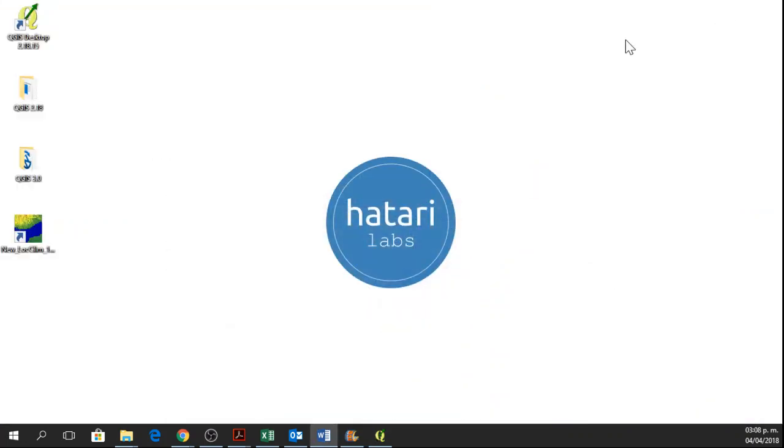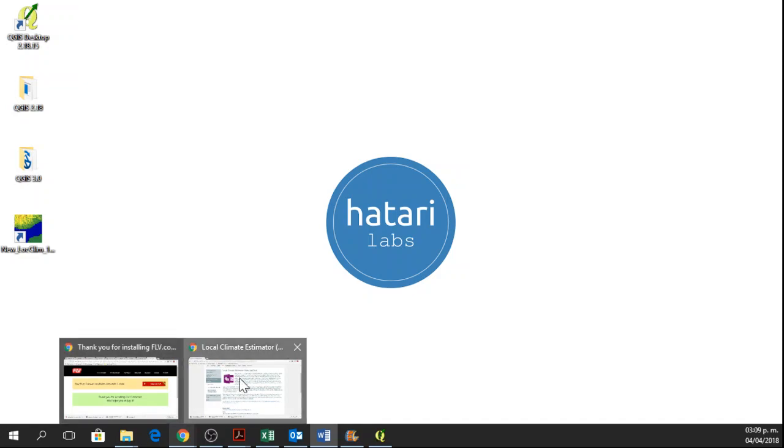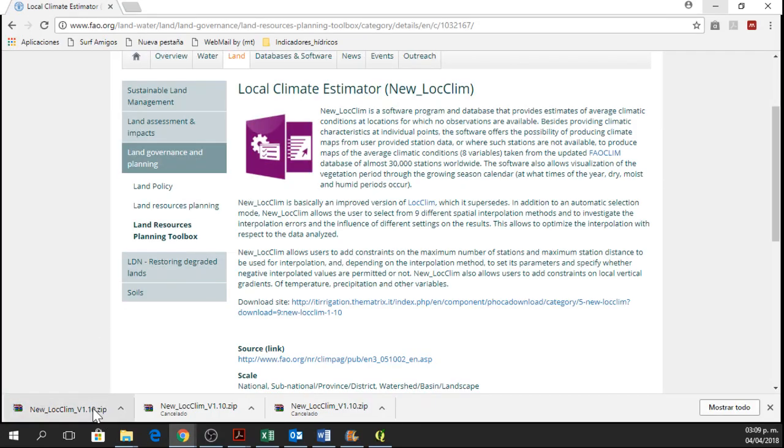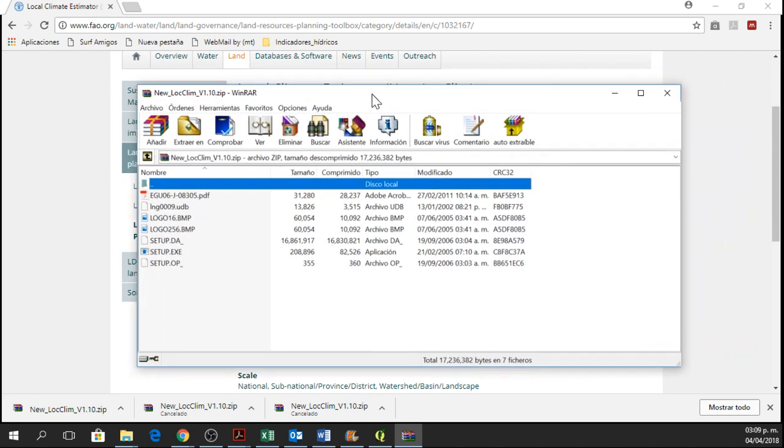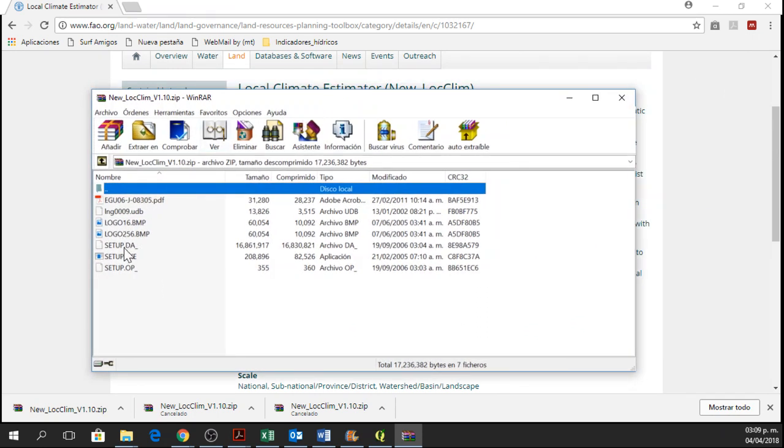So now let's see if LocClim is installed. Okay, so now we download this and we can click on Setup.